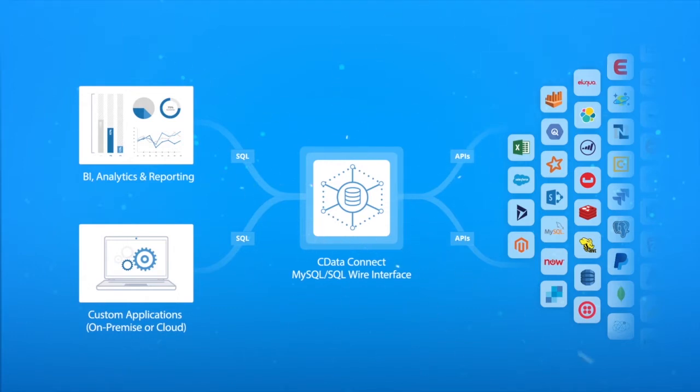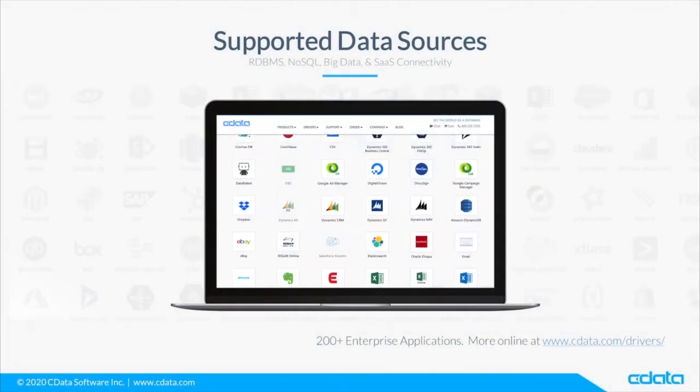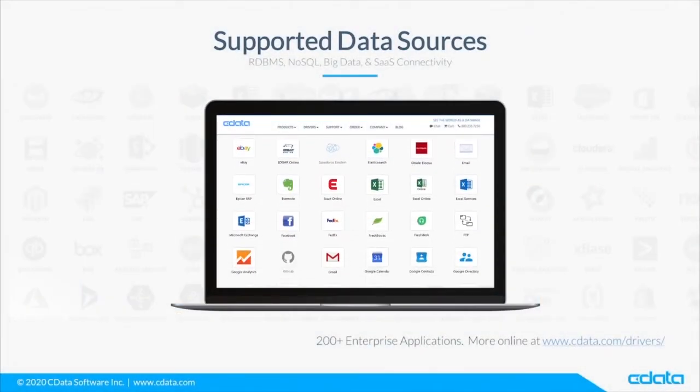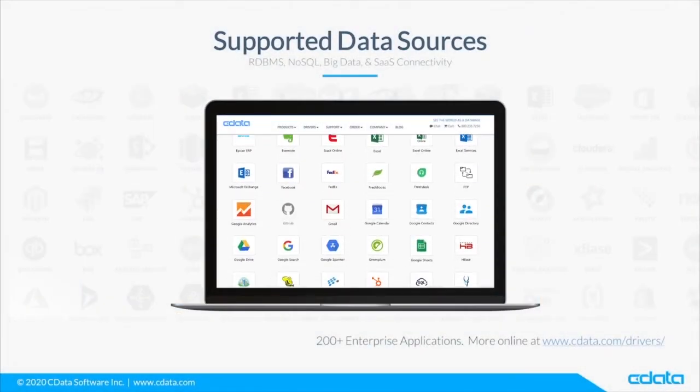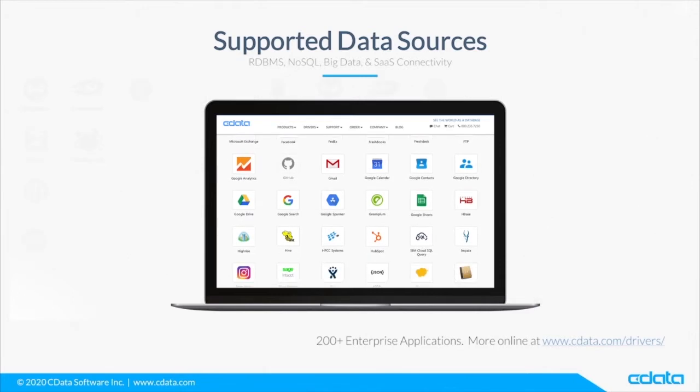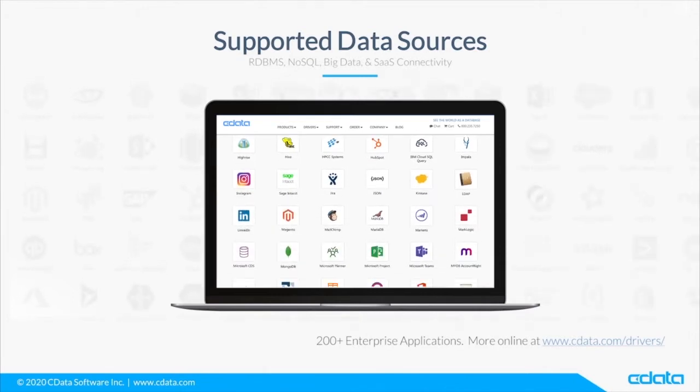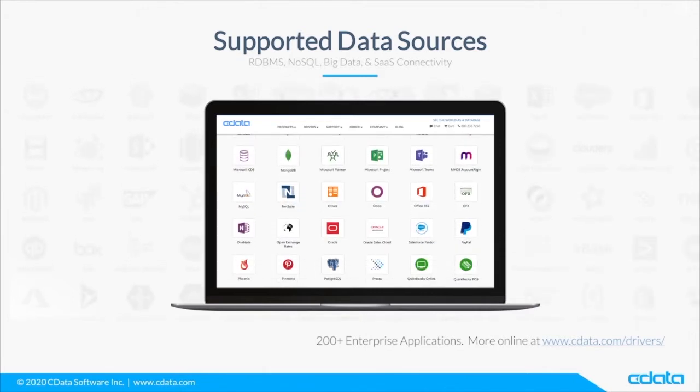Business applications can connect to CData Connect as if it were a SQL database, and read and write data from SaaS applications like Salesforce, NetSuite, Marketo, or even big data platforms like MongoDB or Google BigQuery.